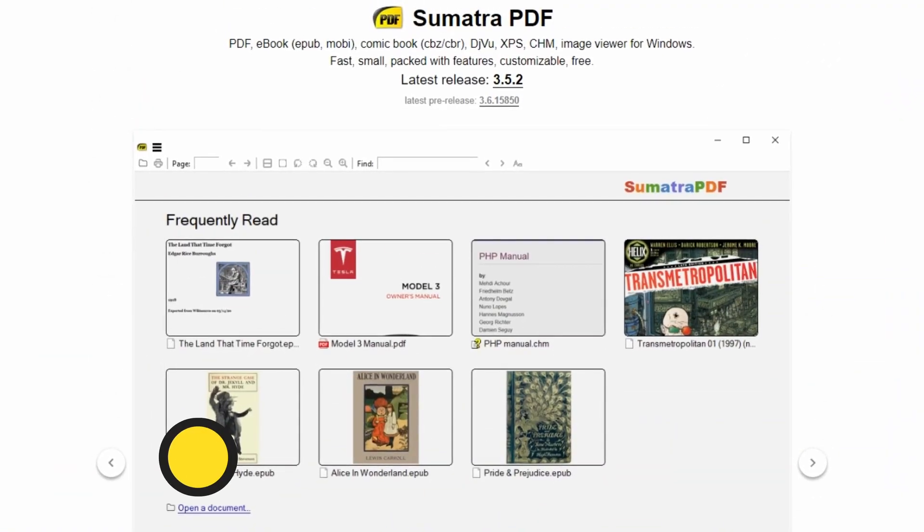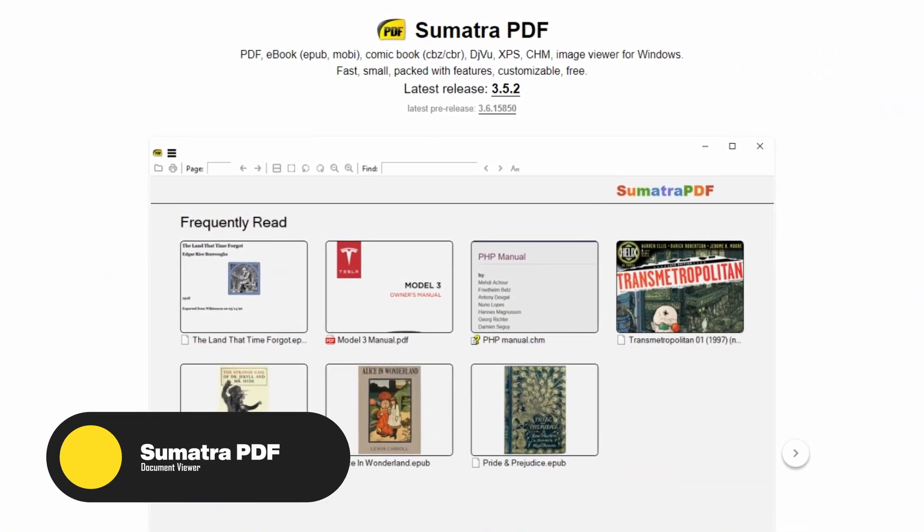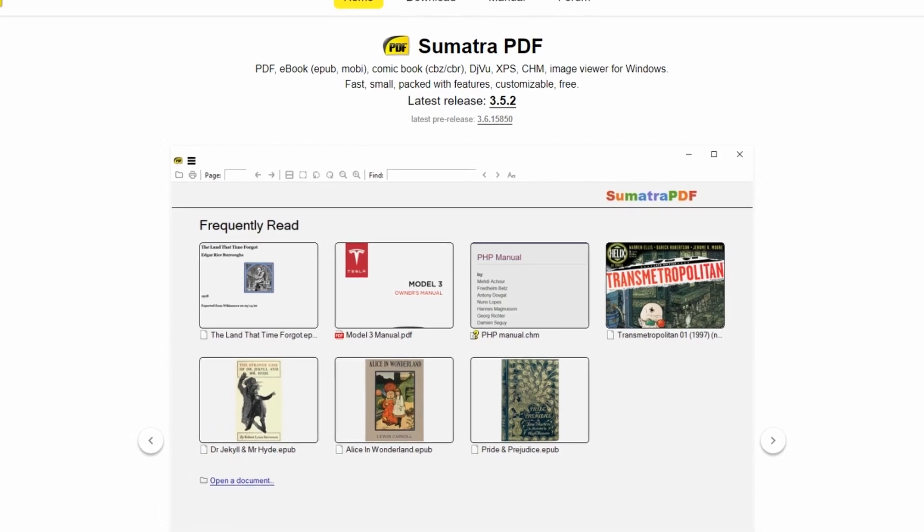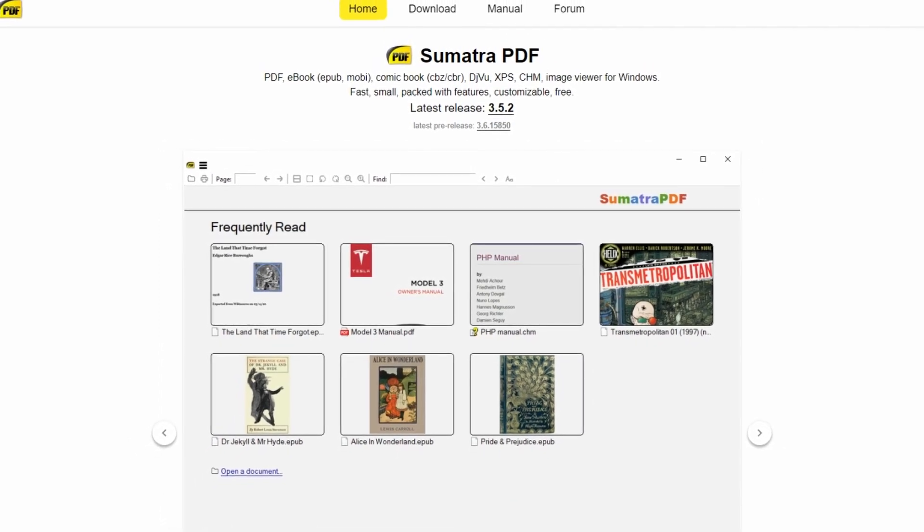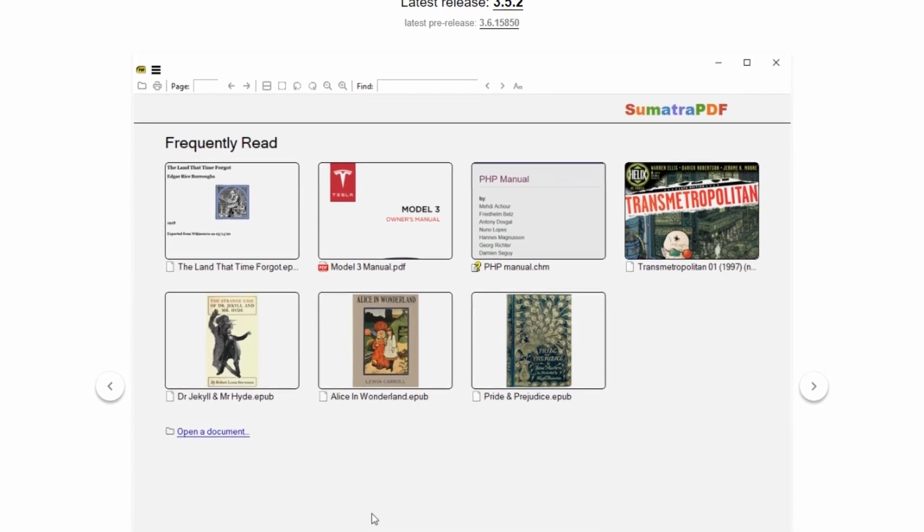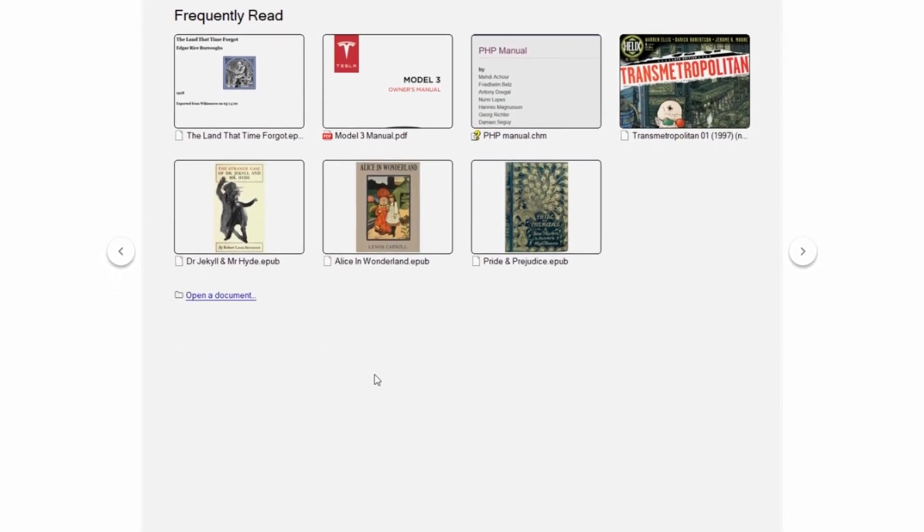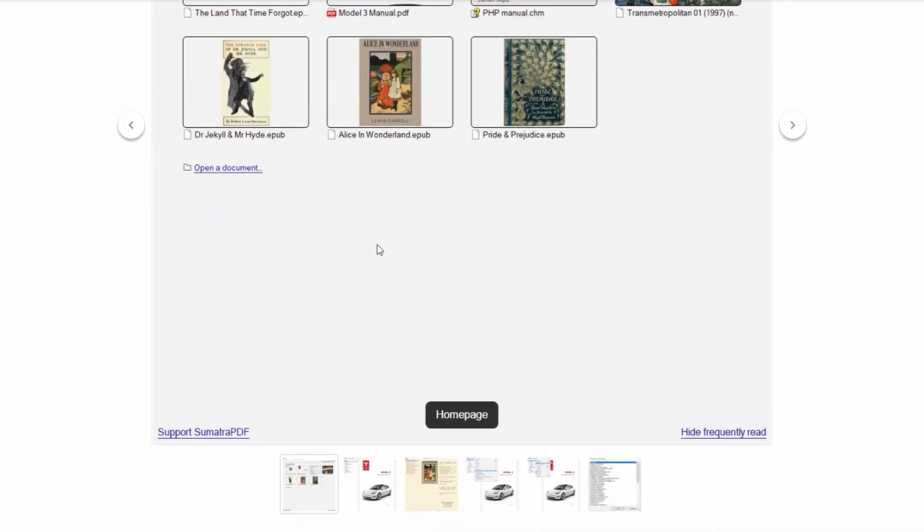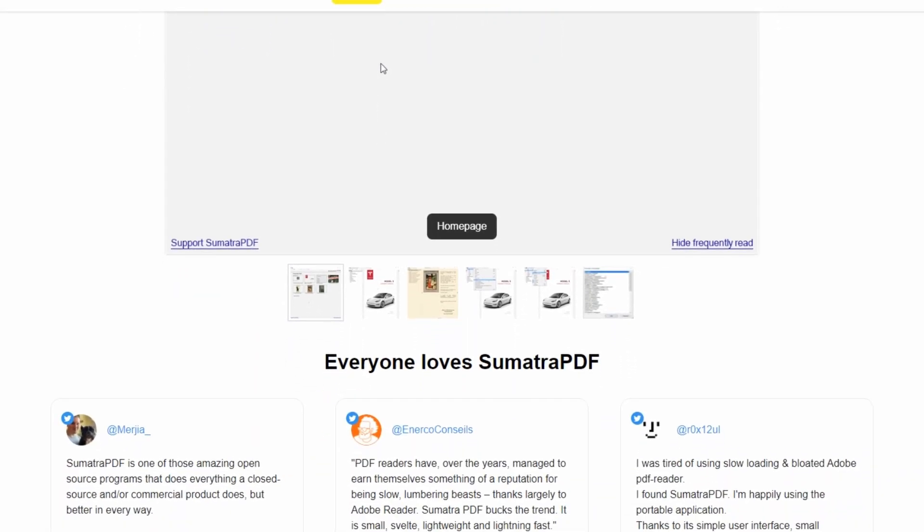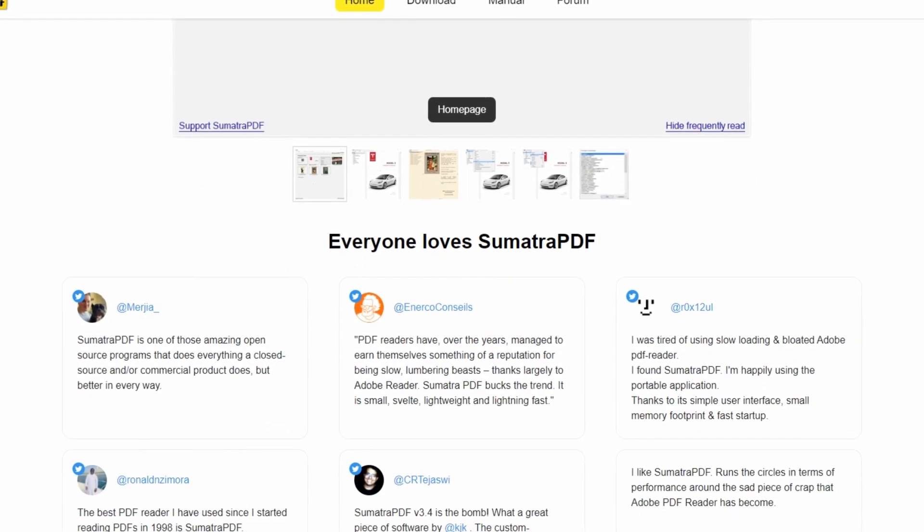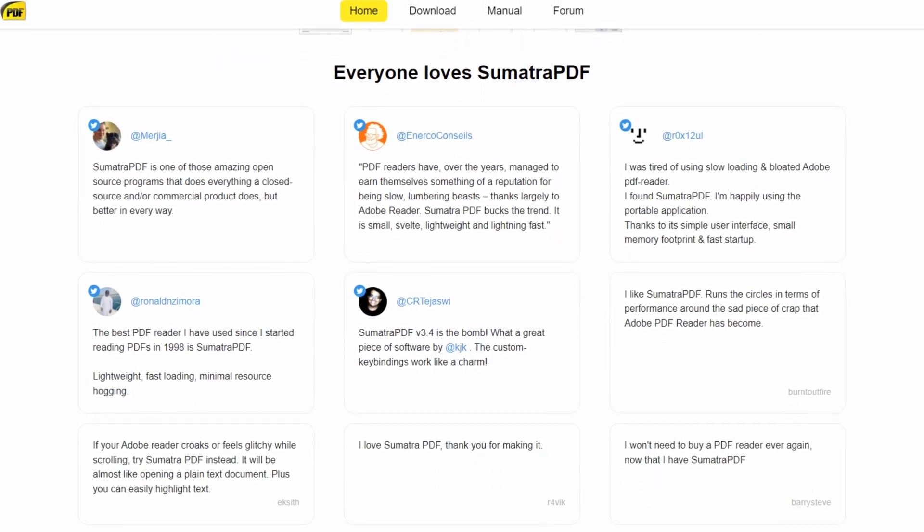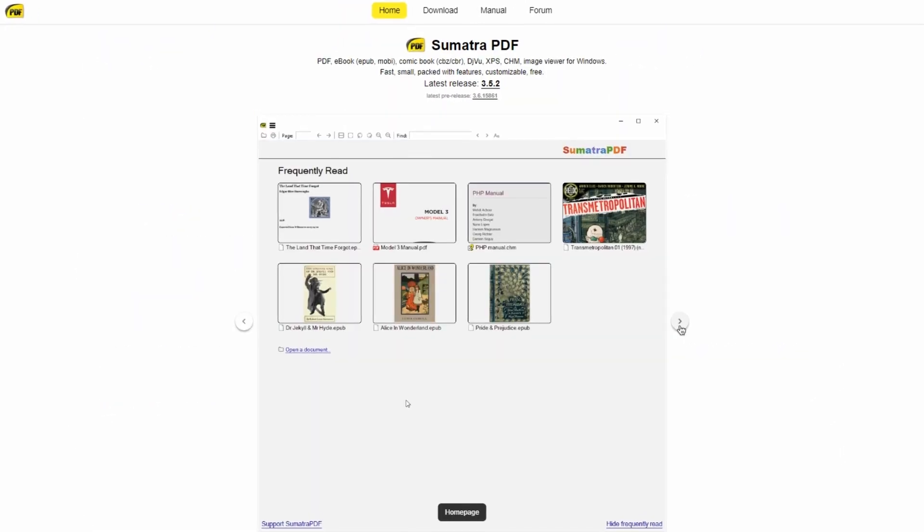At the last, we have Sumatra PDF. It is a lightweight, open-source PDF reader that has gained recognition for its simplicity and efficiency. Unlike many other PDF viewers, Sumatra PDF is incredibly fast and offers a minimalist interface, making it an excellent choice for those who prioritize speed and a clutter-free reading experience.